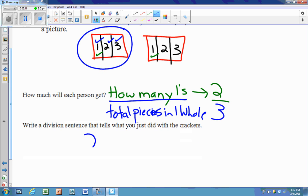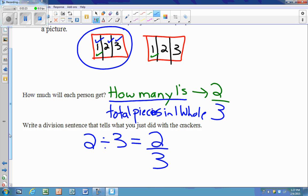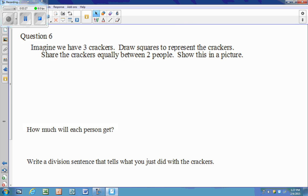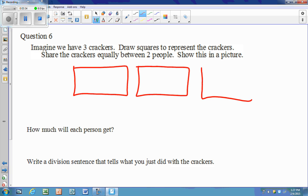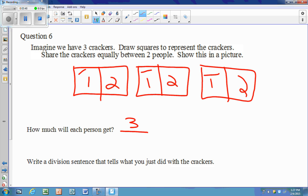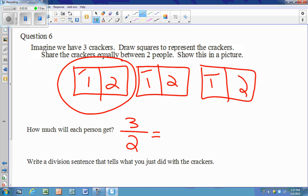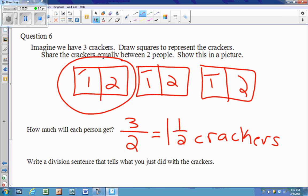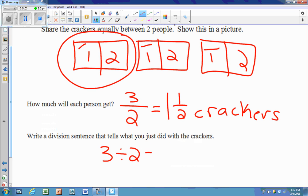Our division sentence is two crackers divided by three people, which is two divided by three equals two thirds. Now with three crackers split between two people, there are three ones — that's the numerator — and one whole is split into two pieces, which is the denominator. That makes one and a half crackers, so three divided by two equals one and one half.